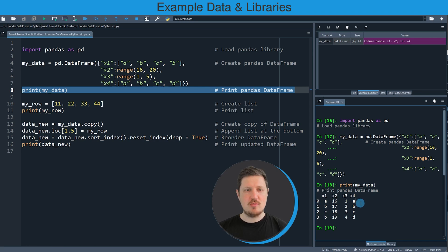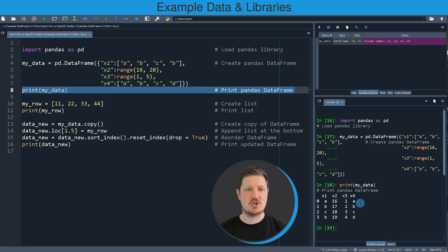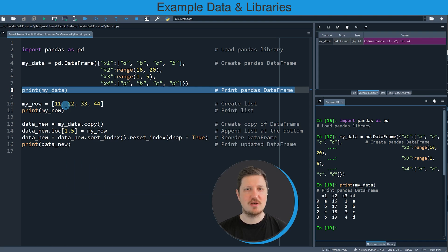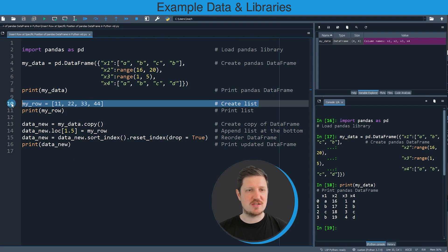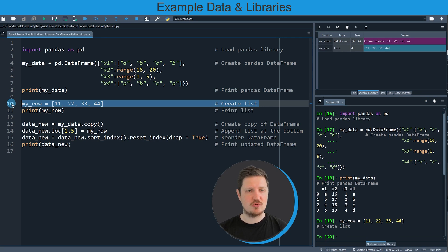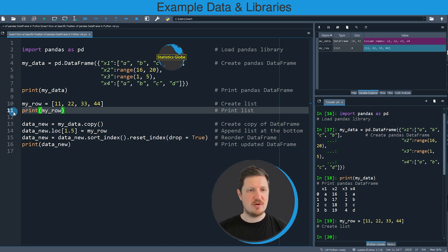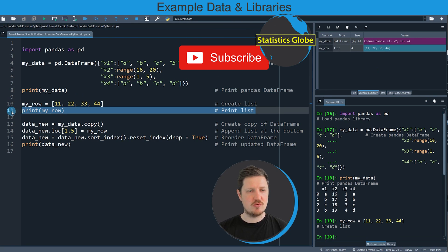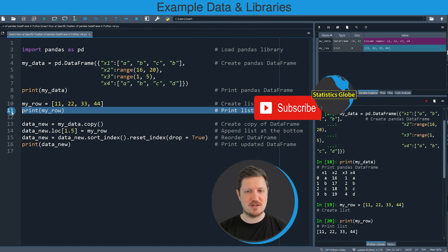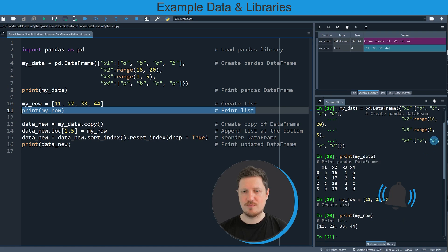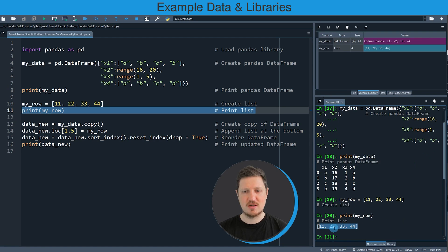Now if we want to append a new row to this pandas DataFrame at a specific index position, we first need to create a list object which contains the values that we want to add to our DataFrame. We can do that in line 10 of the code. I'm creating a new list object called my_row, and we can print this row to the bottom right by running line 11. You can see that our list contains the values 11, 22, 33 and 44.